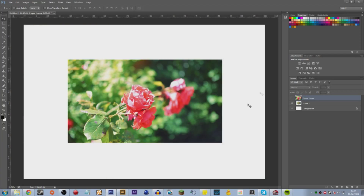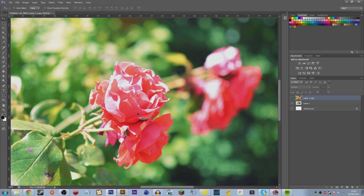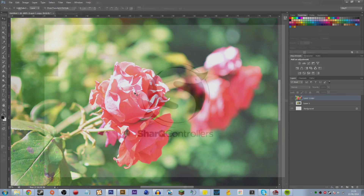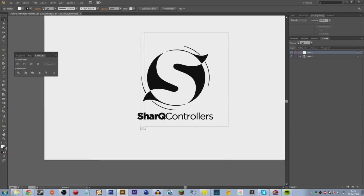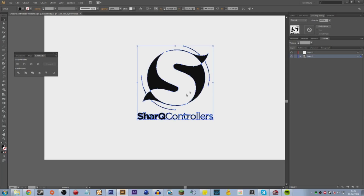What vectors do is they calculate and plot certain points — they mathematically state where things should be. Because of this you can't get quite such detailed images with vectors, but you end up getting clear crisp designs which are much more appropriate for things like logos. I've opened up this random logo for Shark Controllers, which sponsors a few esports teams, to show you what vectors are.